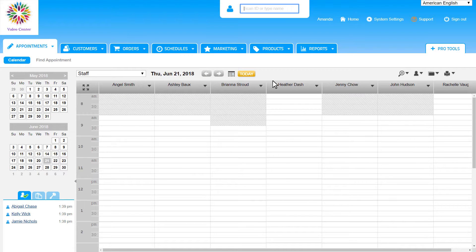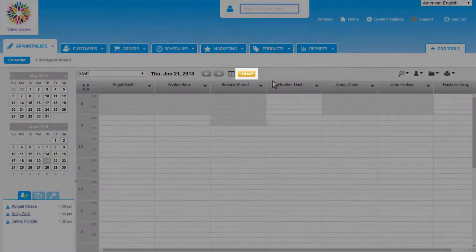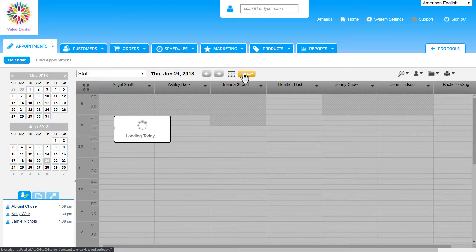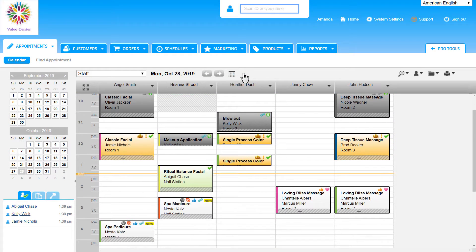Whenever we are on a different day on the calendar and not the current day, we will see this Today button and can click on it to quickly get back to today's calendar.